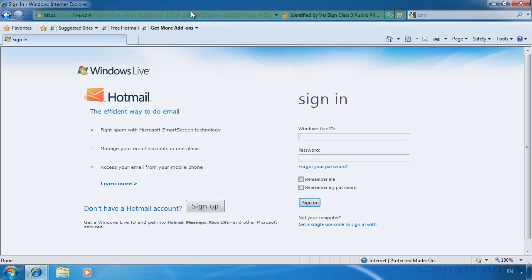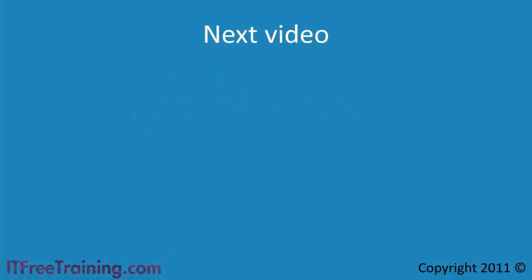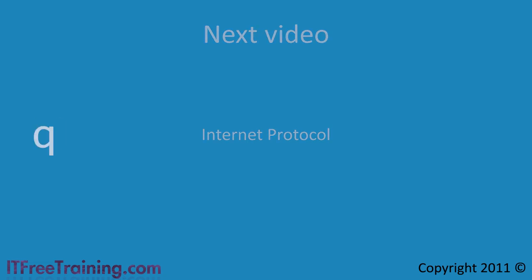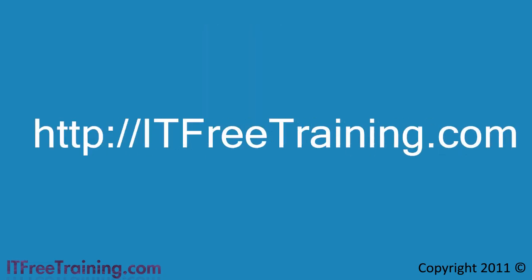This concludes the internet explorer video. In the next video I will look at the internet protocol, the most widely used network protocol in the world and the foundation of most networks. Remember to have a look at our web page for more free products including exam questions and study guide.